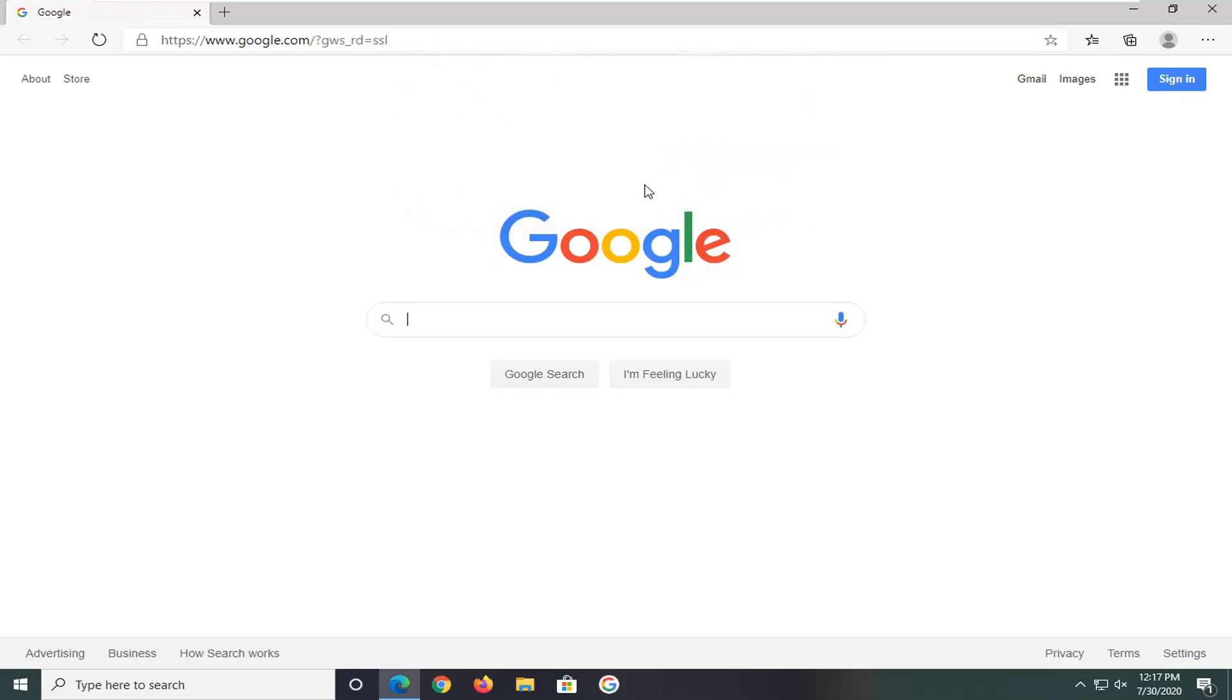Once it's pinned to our taskbar, you can see we have a logo down here. If you hover over it, it should say Google Search.